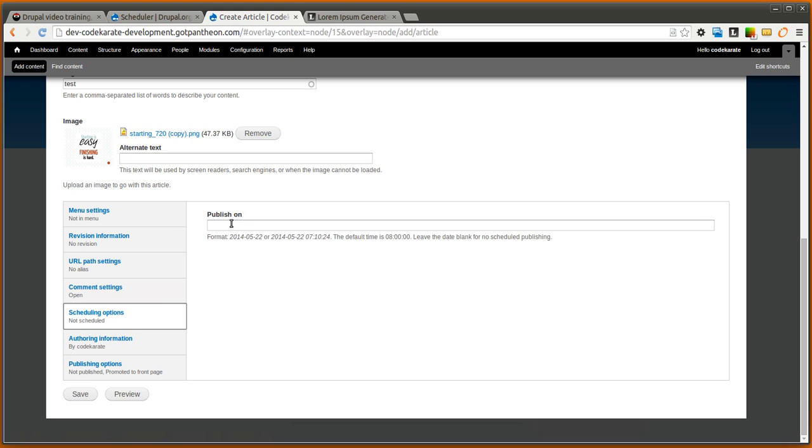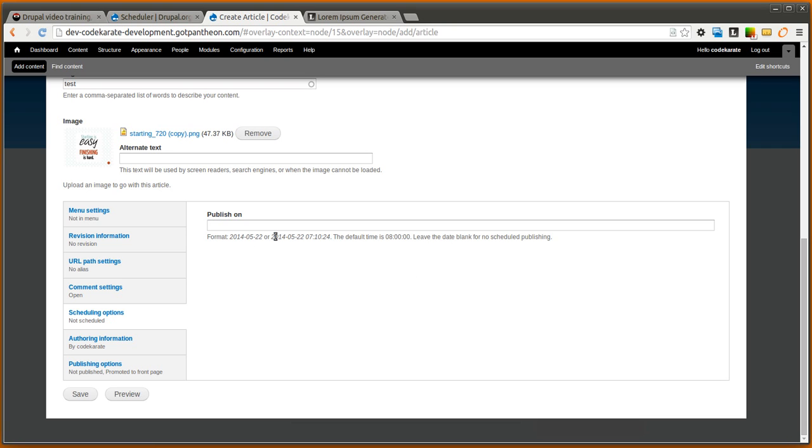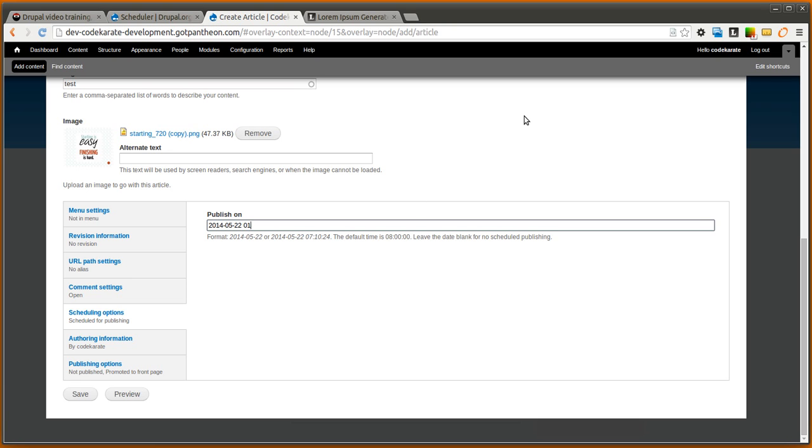The first is just a simple text box and you can see it tells you the format that you need, it tells you the default time is 8 so leave the date blank for no scheduled publishing. We're going to go ahead and just put in the date here and in this case I'm going to set it for 7:12am which is about in one minute.